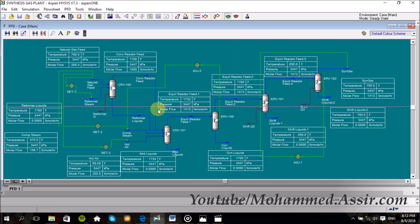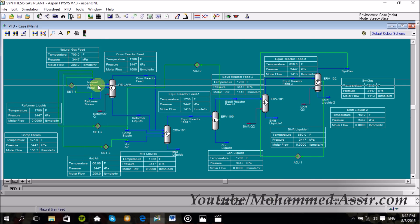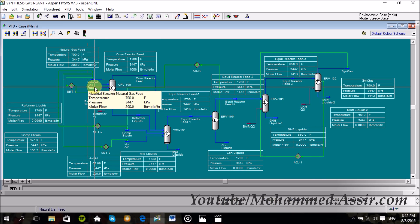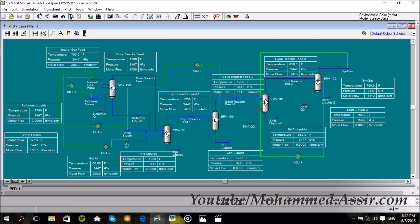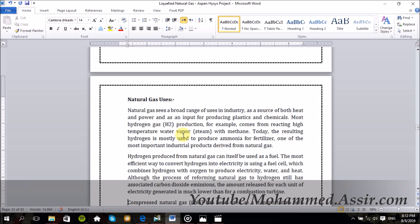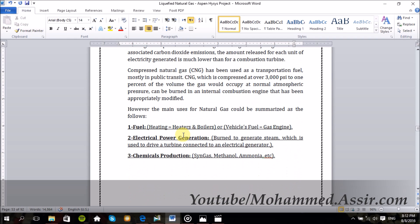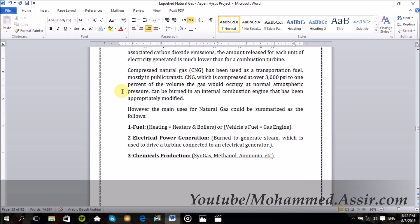But first of all, if someone asks: why do we produce natural gas? Where can we use it, or what are the benefits of natural gas? There are so many applications for natural gas, but generally they could be summarized as follows.